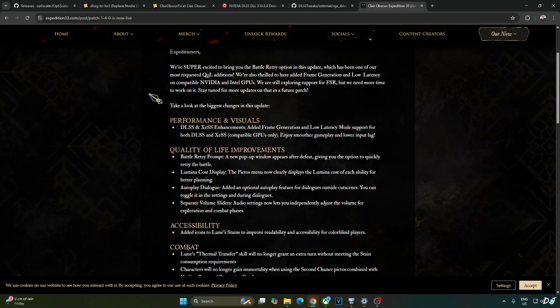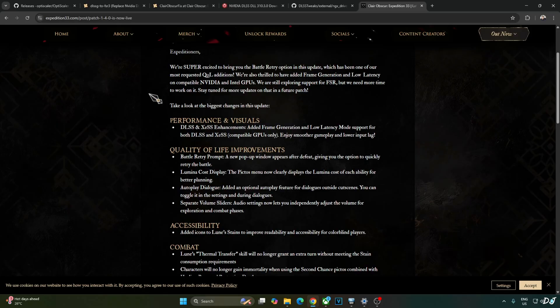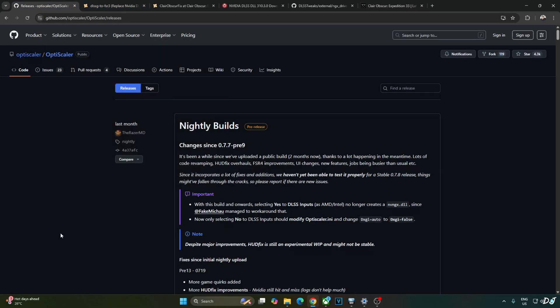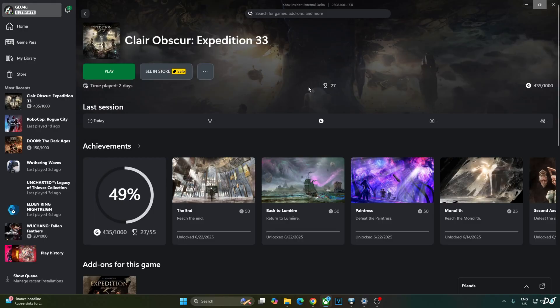Mod FSR frame generation does not work during the cutscenes and the cutscenes are still capped at 30 fps so I will be using Claire Obscure Fix to disable this 30 fps cap. The mod also disables in-game sharpening. I will be using OptiScaler mod to increase the game's sharpness level. We will also use OptiScaler to inject Nukem 9's mod into the game.